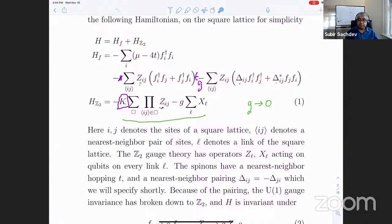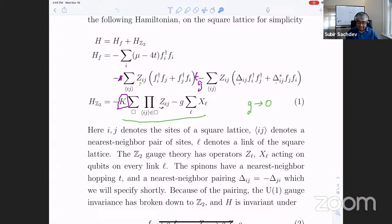I think you had a discussion yesterday on various solutions of this kind of Hamiltonian, where you think of these F's as actual electrons and you don't have the Z2 gauge fields. Then this describes what's called a P plus IP superconductor. And under the right conditions, where the band of the F's has a Chern number, you find an edge state — a chiral Majorana edge state.